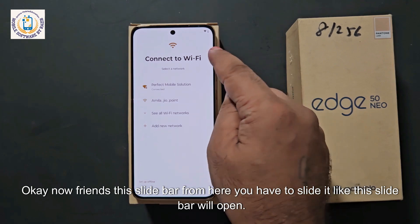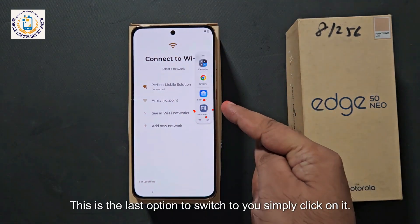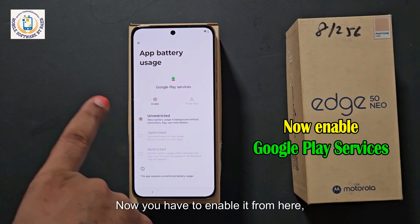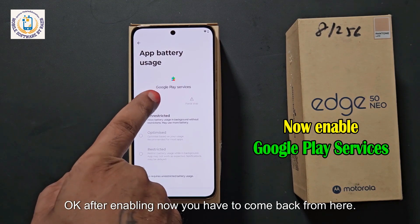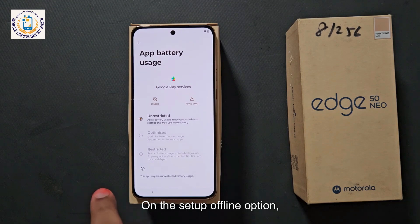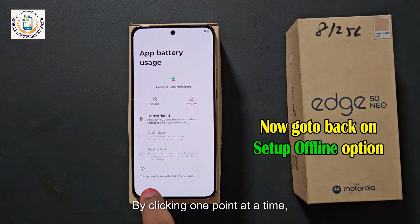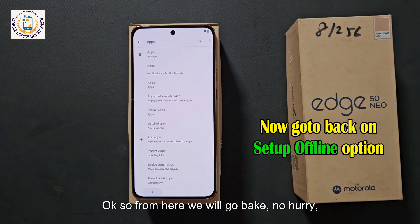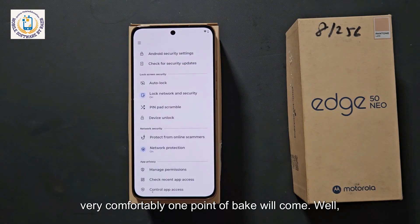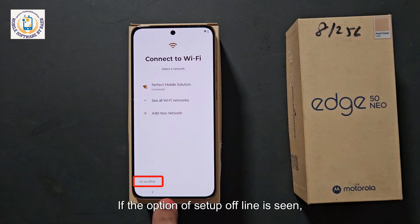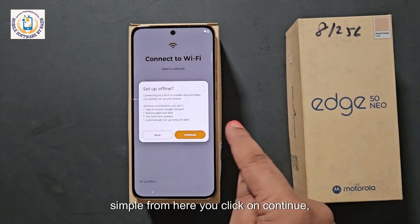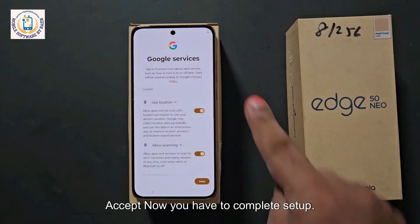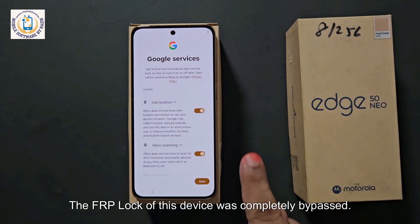Now, from this Slide Bar, you have to slide it like this — Slide Bar will open. This is the last option: Switch to You — simply click on it. Now look at Google Play Services that you disabled — you have to enable it from here. After enabling, now come back. On the Setup Offline option, come back comfortably, no hurry. One step at a time, come back until you see Setup Offline. Click on it, then click Continue from here, then click Proceed. Now complete the setup — Google Services arrived. The FRP lock of this device was completely bypassed.